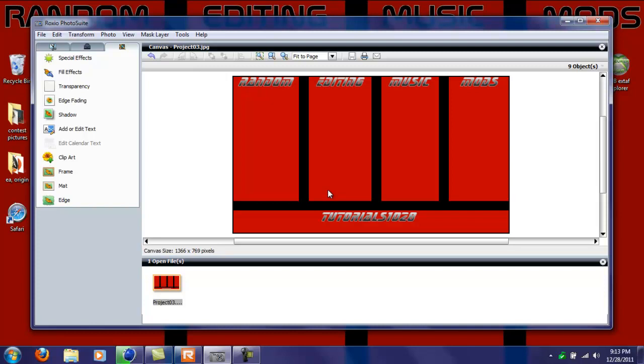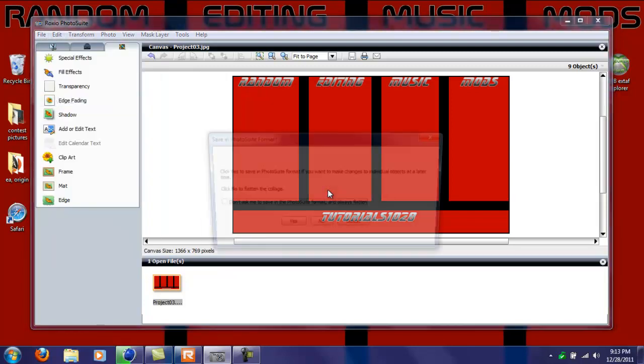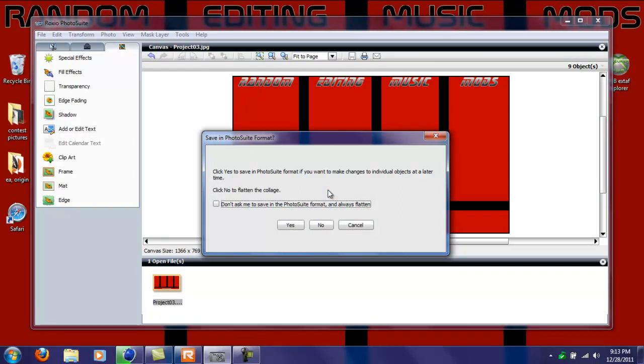So to save it, just come up here, click file, click save as. It says click yes to save in Photoshoot format if you want to make changes to individual objects at a later time. Just click yes.